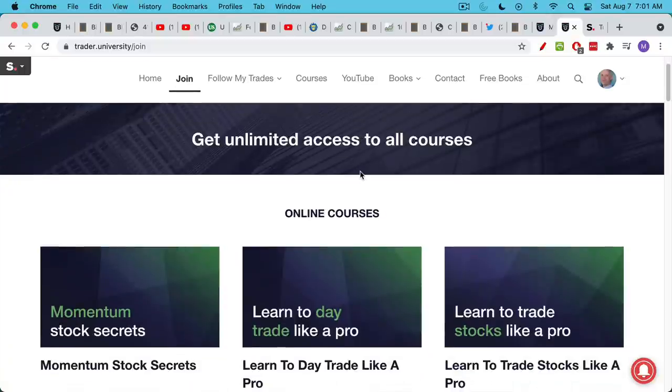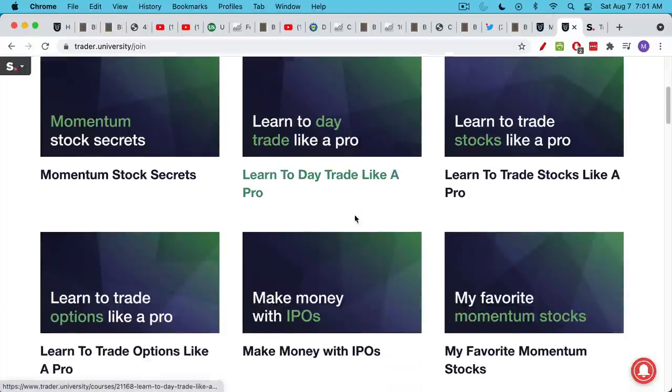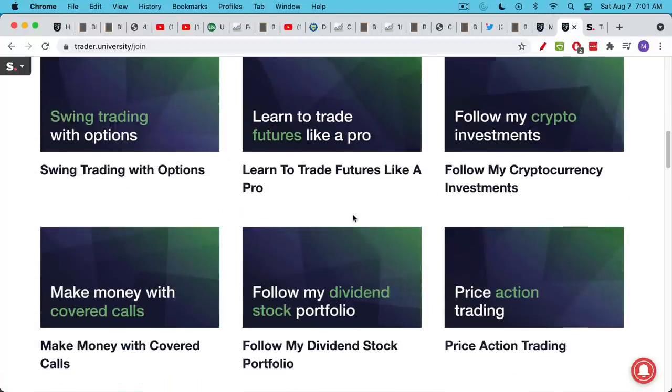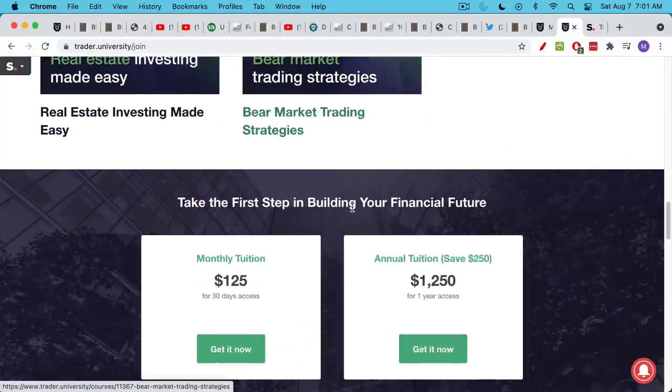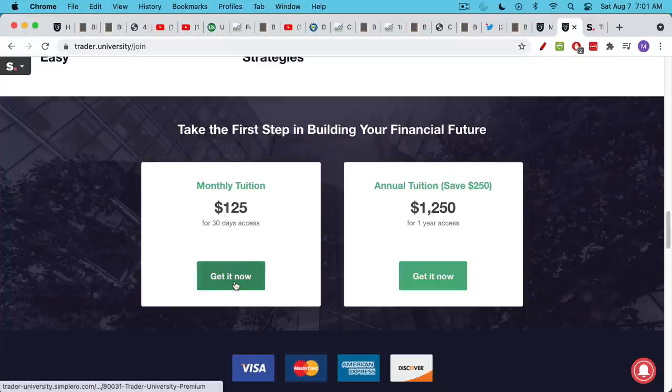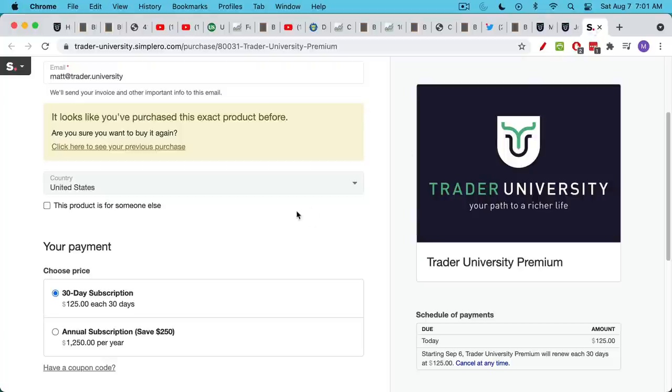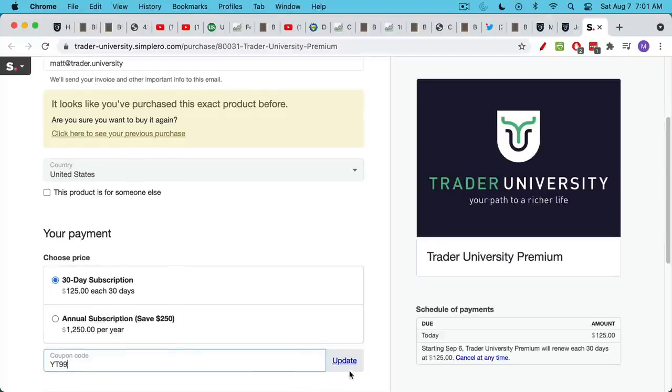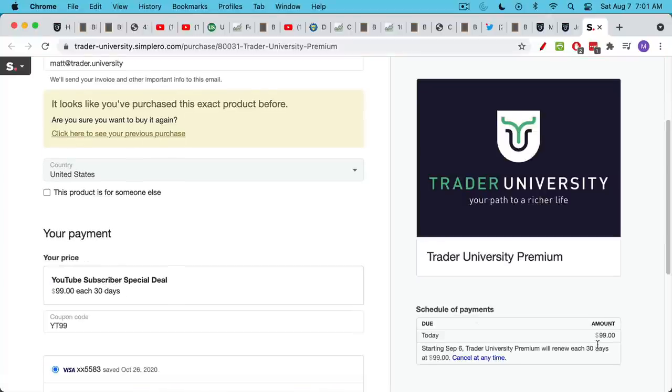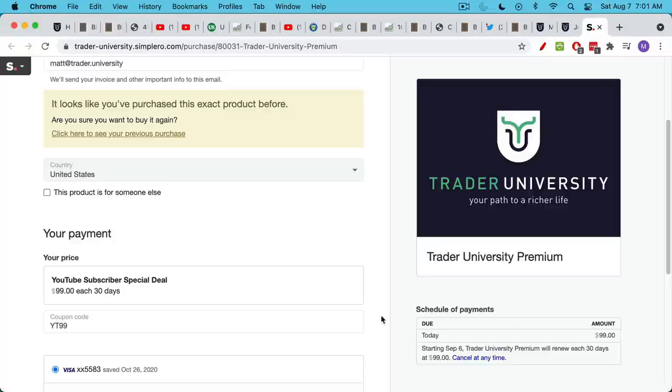But I want to give you a special coupon code because you've watched this video all the way to the end. If you click on the link in the description notes below, it will take you to this page. You can browse all of the courses, scroll down to the bottom, click where it says Get It Now. That will take you to the checkout page. With this coupon code YT99, capital Y, capital T, 99, as in YouTube 99, click Update and that will take $26 off the 30-day price. So you'll get access to everything for just $99 for 30 days.